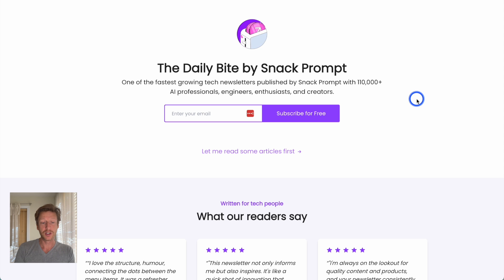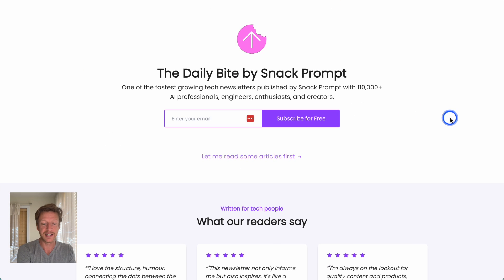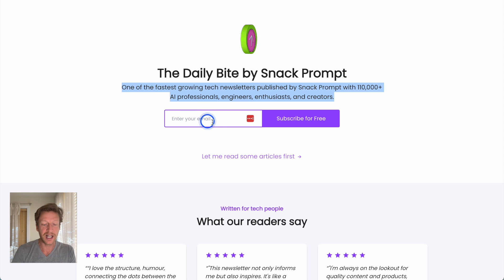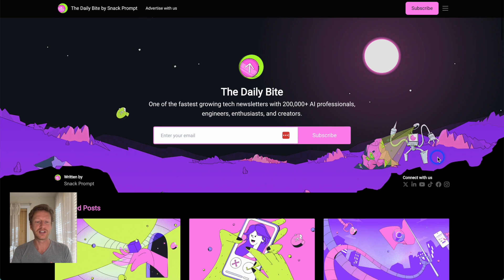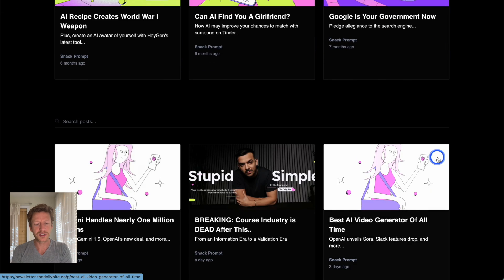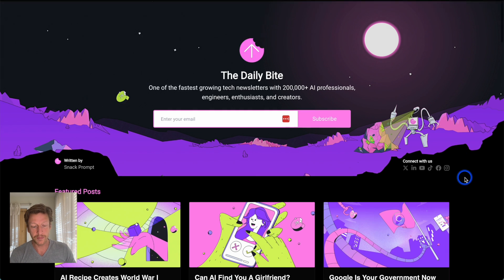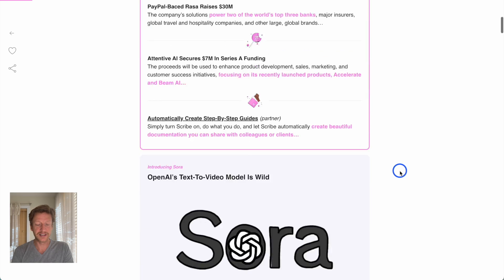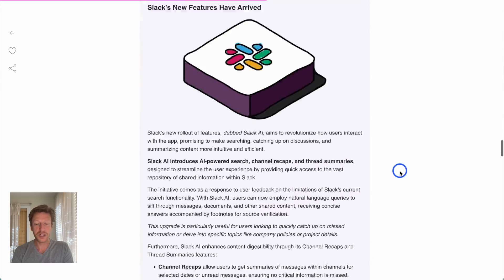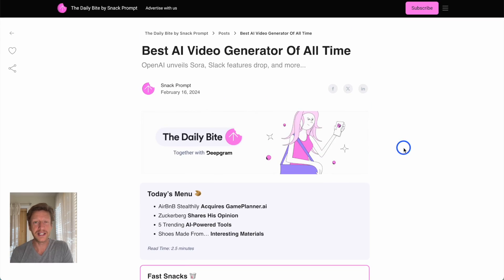Here is an example of a website built with Beehive — The Daily Byte by Snap Prompt. You can tell it's built on Beehive because clicking privacy takes you to the Beehive privacy policy. At the top there's a hero section, a little text block, an email field, a subscribe button, and a nice option that says 'let me read some articles first.' Looking at an article page you can see how much it's been modified and how customizable it can be, showing the email newsletter style posted to a blog.